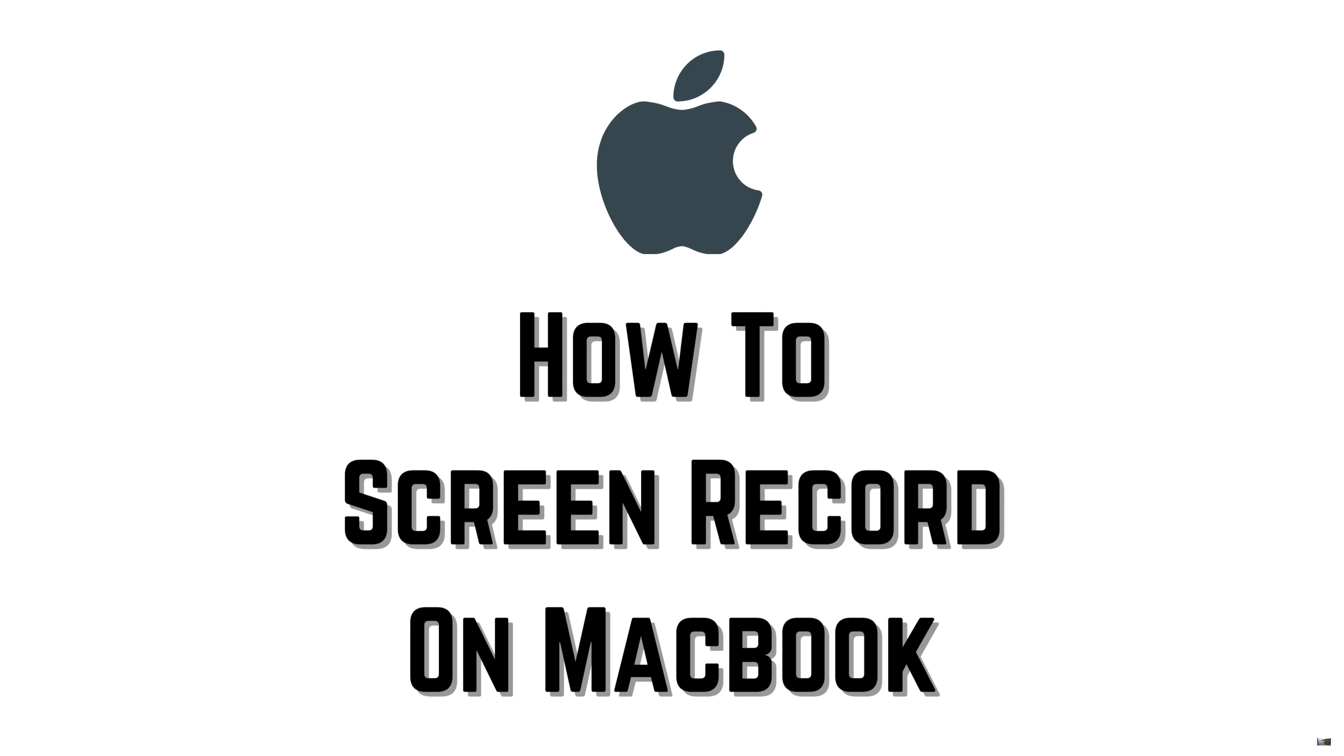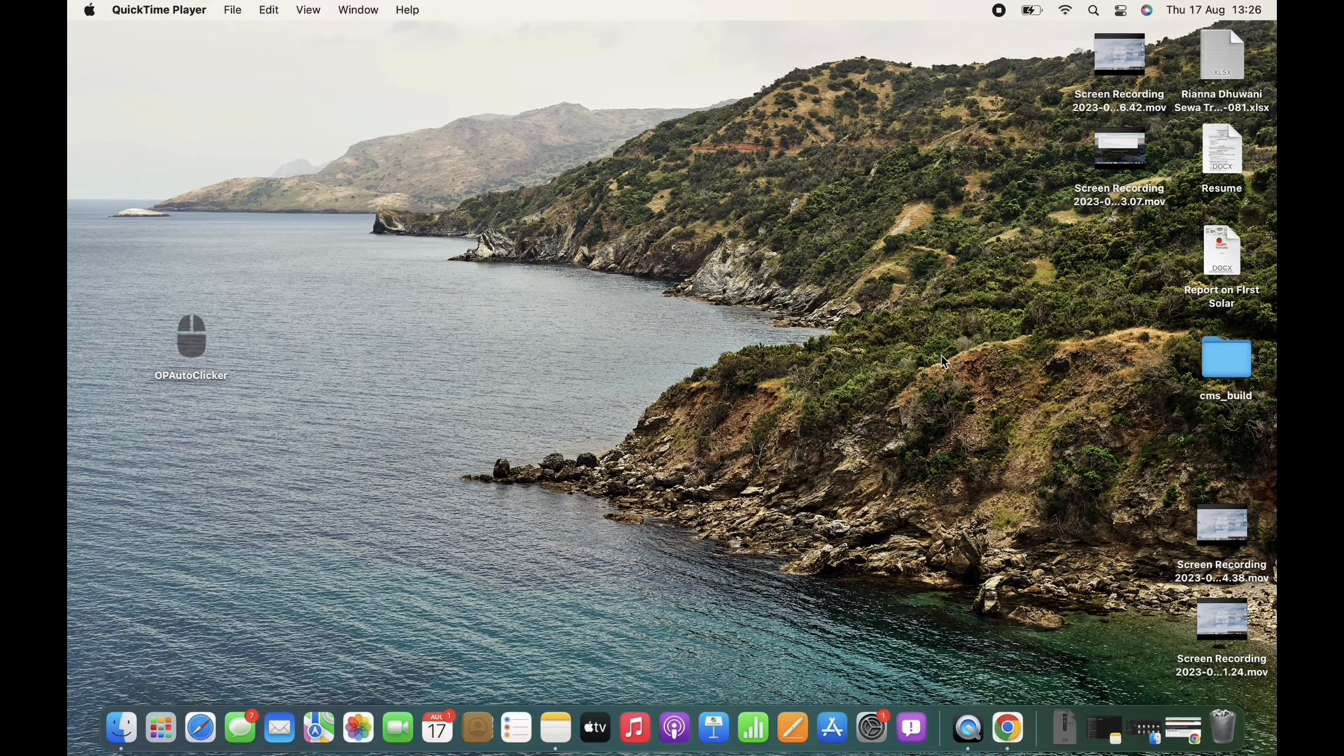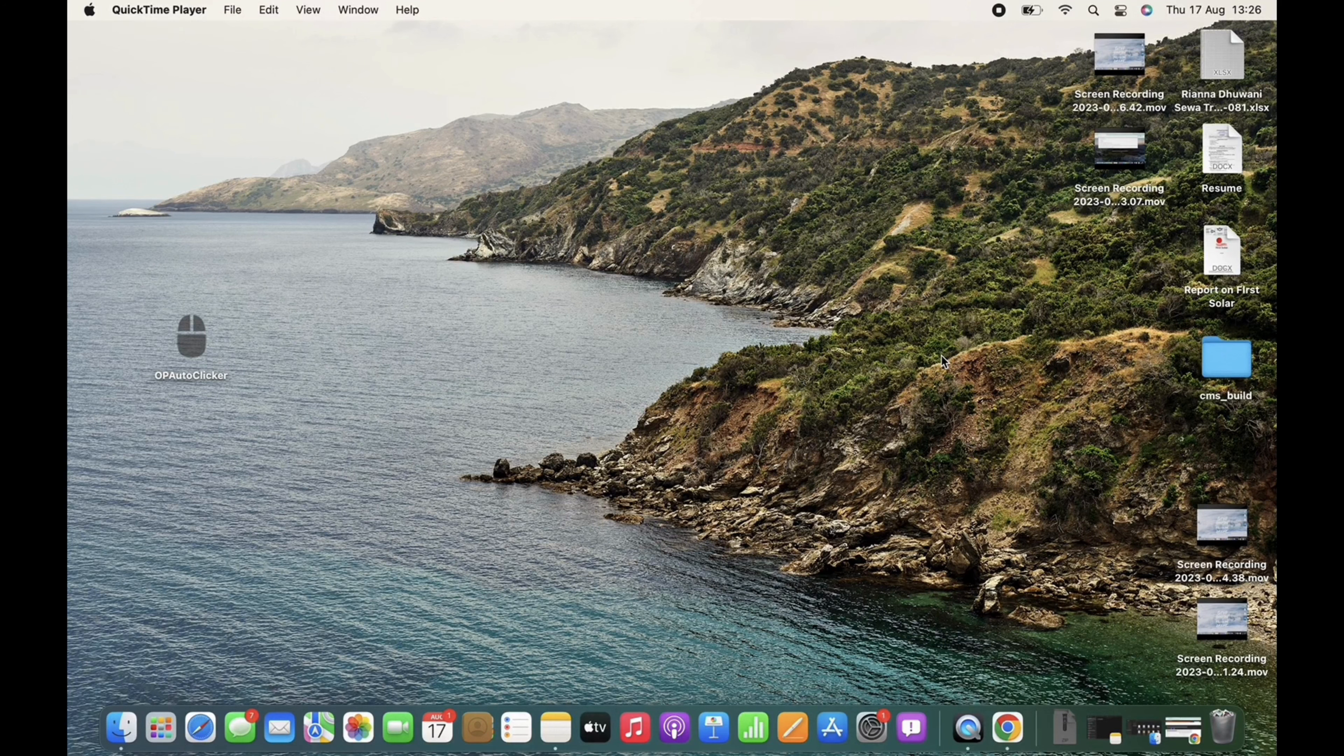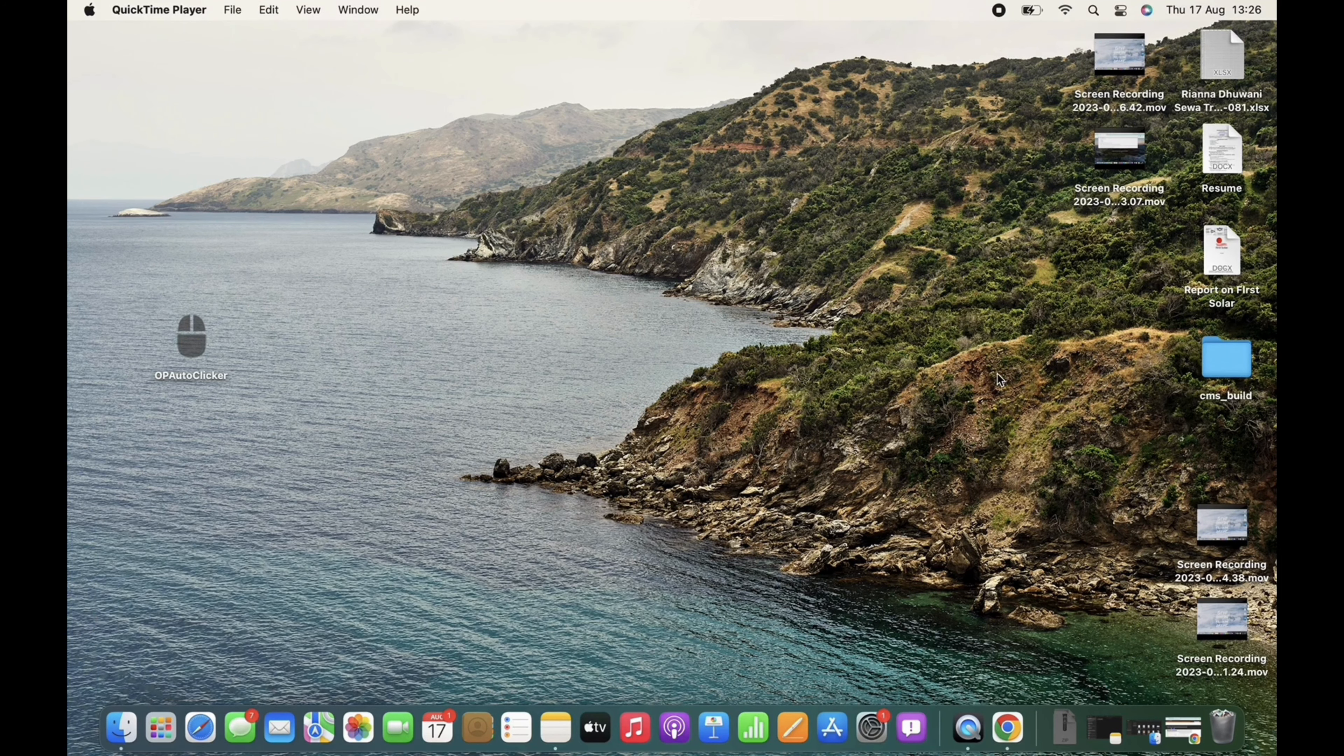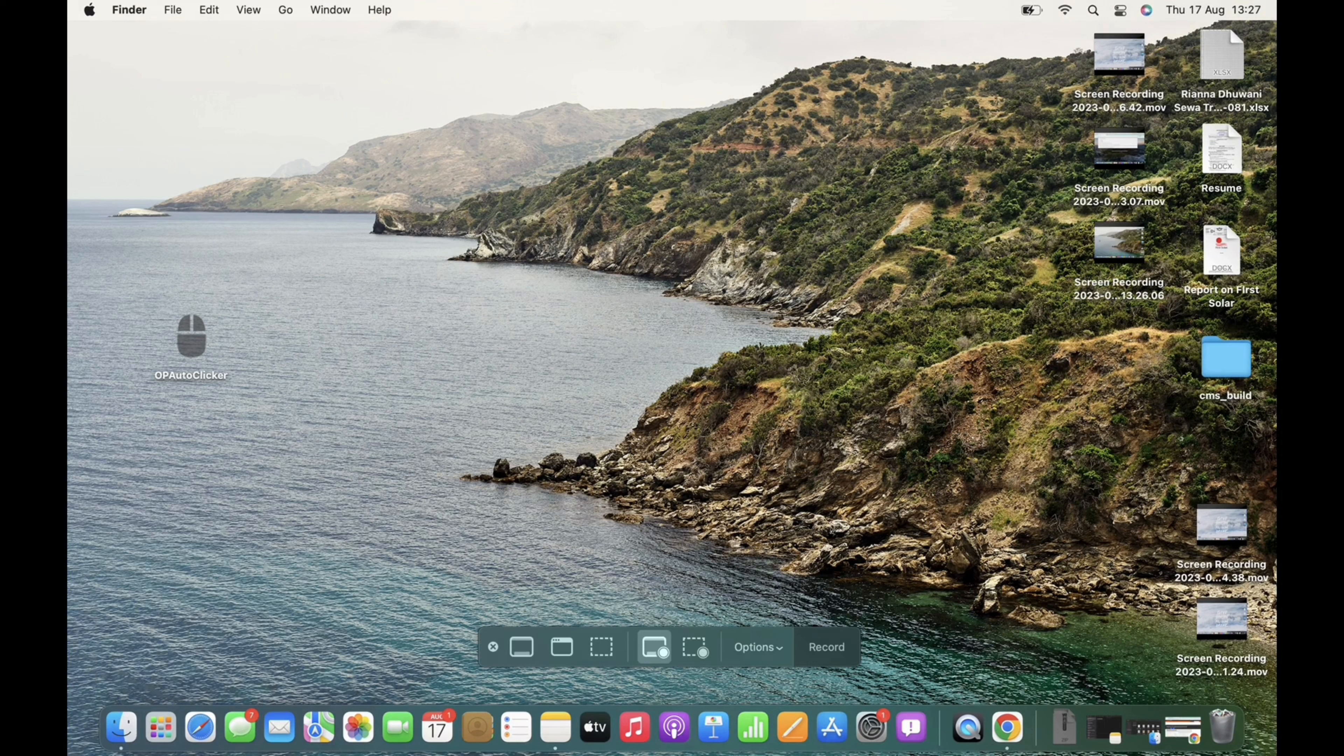How to screen record on MacBook. Hello everyone, welcome to our channel. Let's get right into the tutorial. Press the Command, Shift, and 5 keys together and you will see this type of option on your desktop. Tap on the record option and with this the screen record will begin on your Mac.